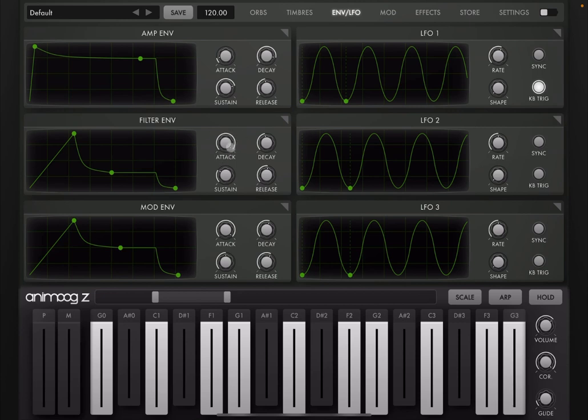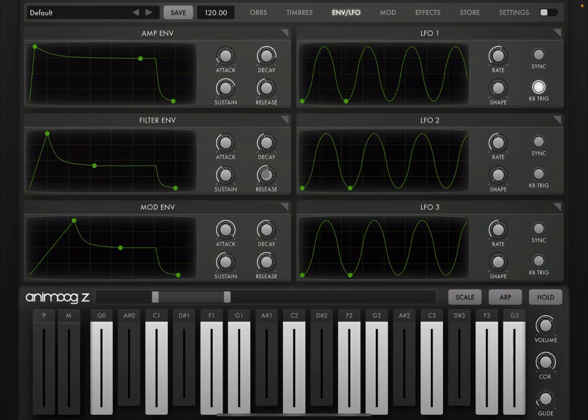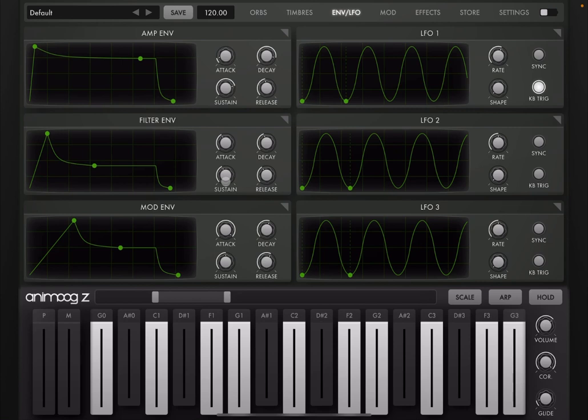Or you can use the dial and moving up and down, for example, for your attack, your decay, your sustain, and release. I'm not going to explain what ADSR is. I explained it in many tutorials. So hopefully you know that.